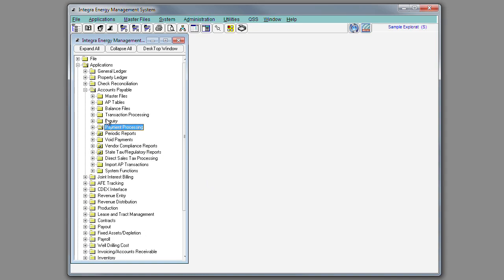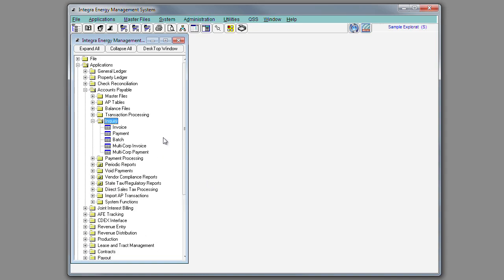In the Inquiry menu, you can inquire by invoice, by payment, or batch. You can do a multi-corp inquiry across corporations by invoice or by payment.